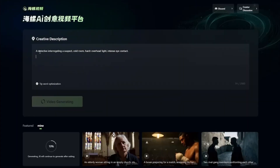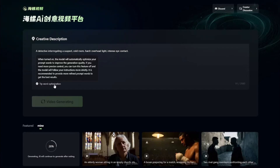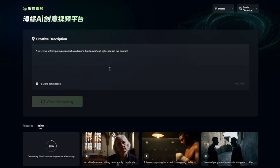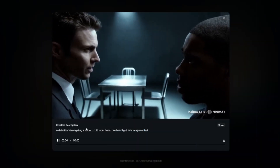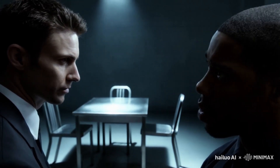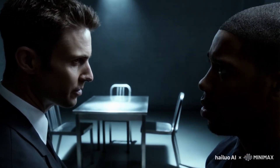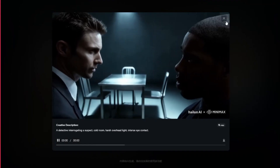The next prompt is: 'a detective interrogating a suspect, cold room, harsh overhead light, intense eye contact.' With this AI video generator you don't have to follow any formula — you can be as creative as you want, add tag words, and let tip word optimization generate accurate prompts. The result looks absolutely perfect: very realistic, insane camera movement, top-notch quality, and no deformation on the face at all.